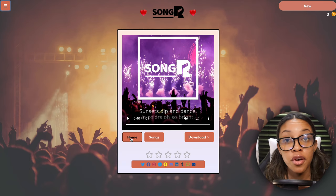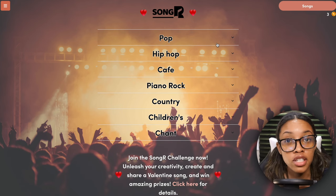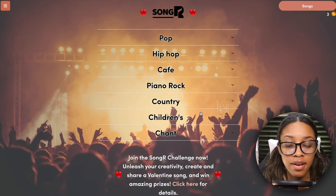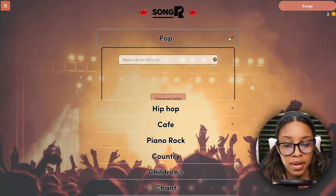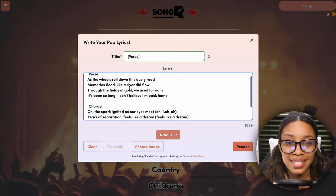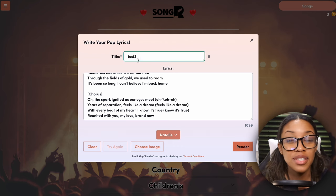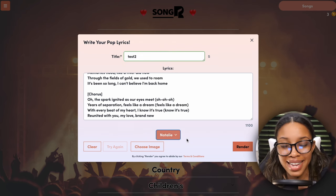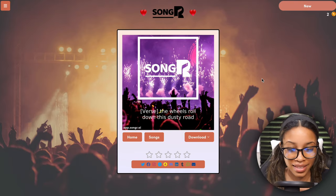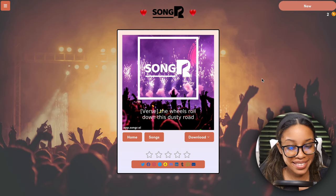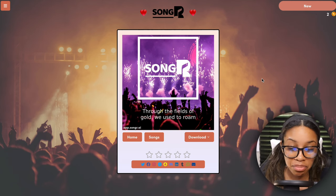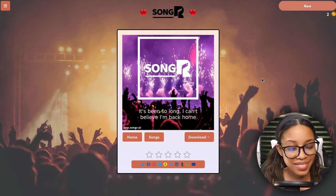Going back to the SongR home page, we can also generate songs using our own lyrics. There's no indie pop option, so we'll use pop itself. Click 'I have my lyrics,' insert the same lyrics we used on Suno, give it a title — 'Test Two' — select the singer Natalie, and hit Render. The resulting song has great vocals; as the wheels roll down this dusty road, through the fields of gold — it sounds really compelling and realistic.